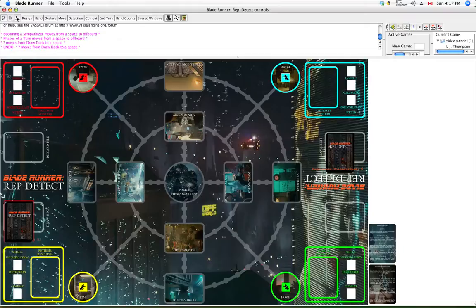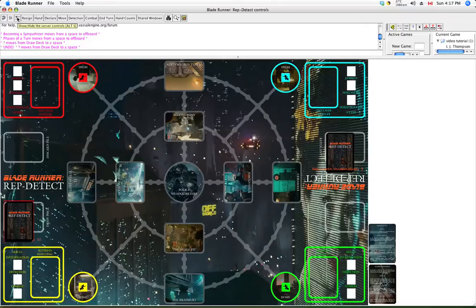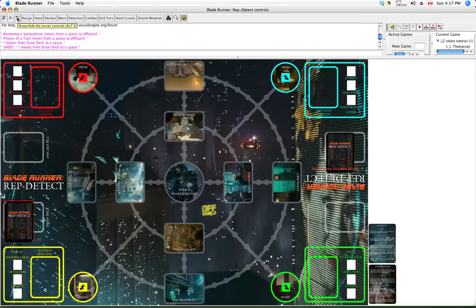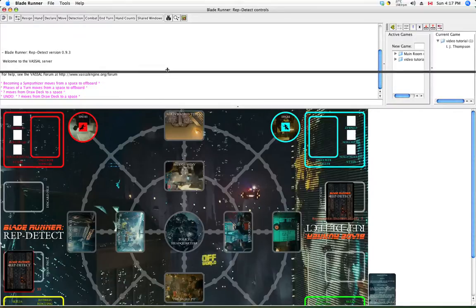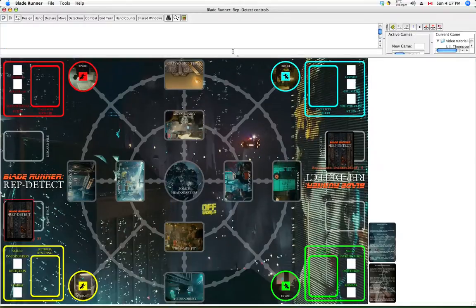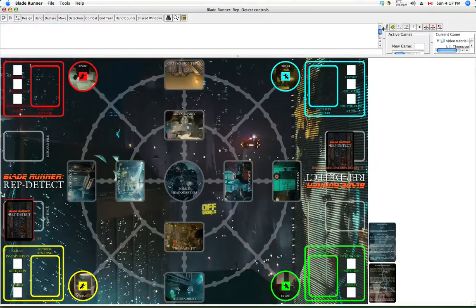Now the next one is show hide the server controls. Bam, they're gone. Bam, they're back. The only problem is now we've got to drag the chat window back up again, but that's not the hardest thing to do in the world. Right, let's keep moving.